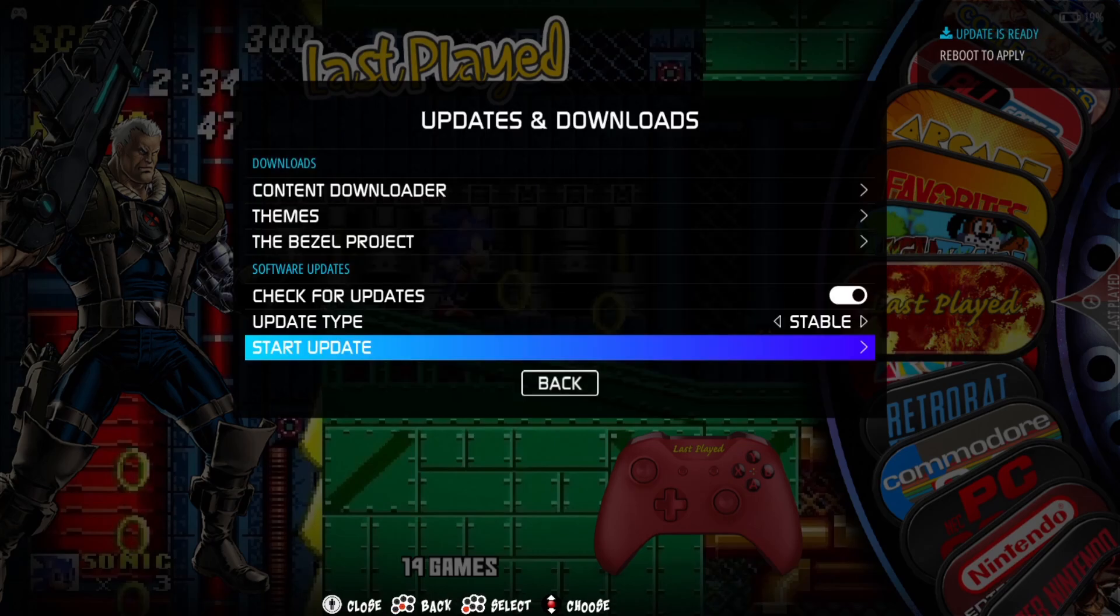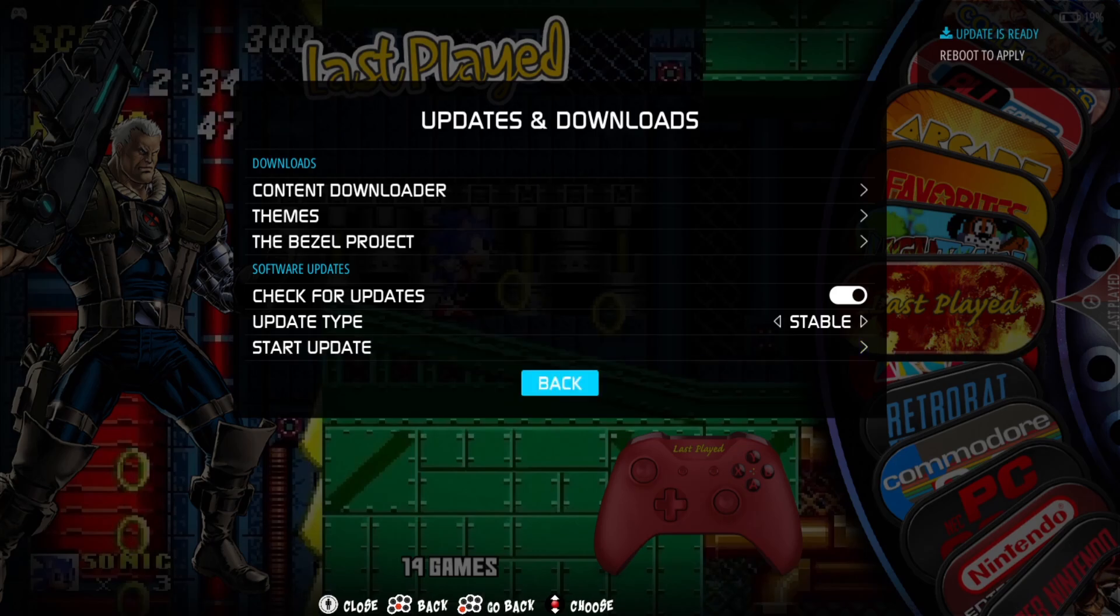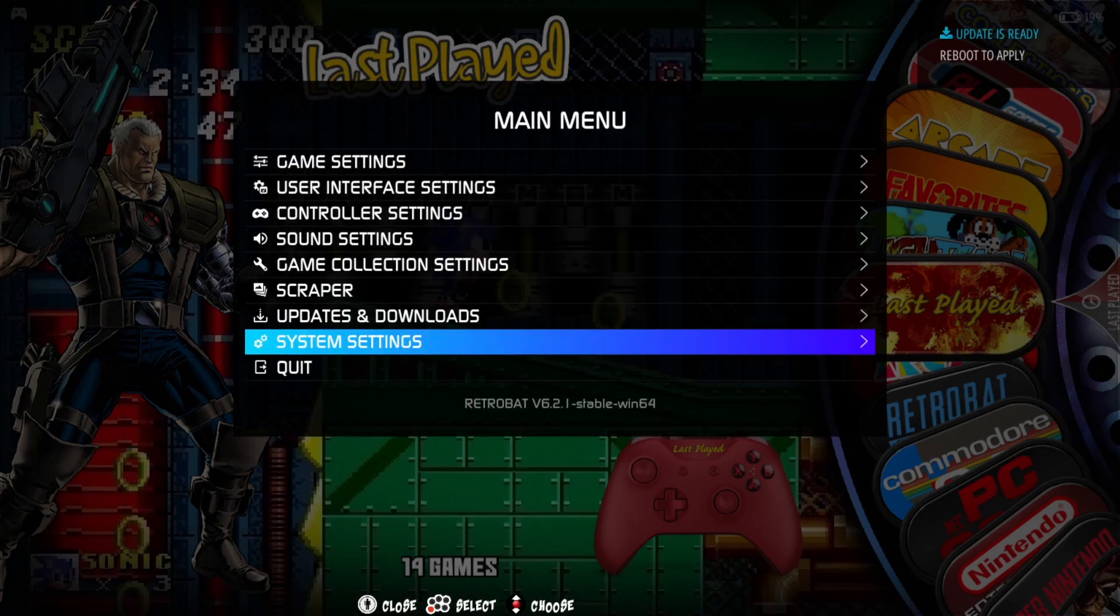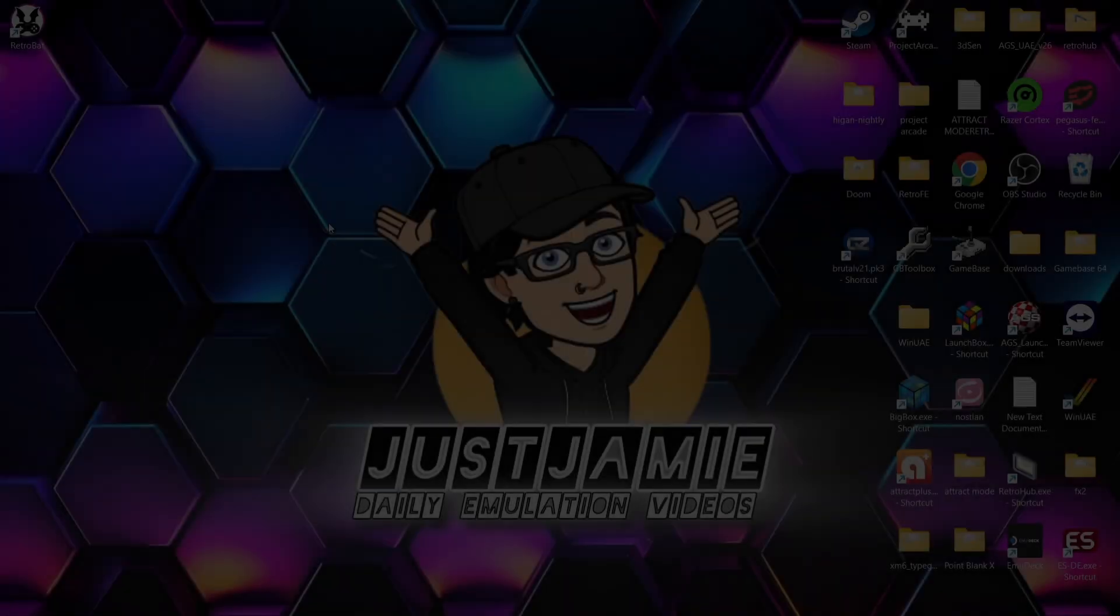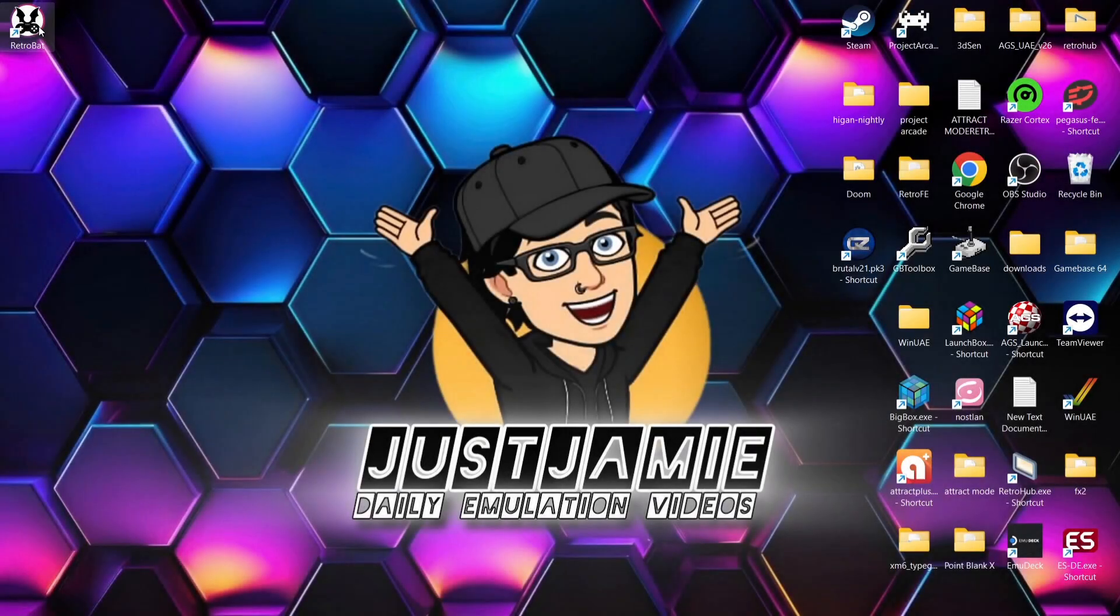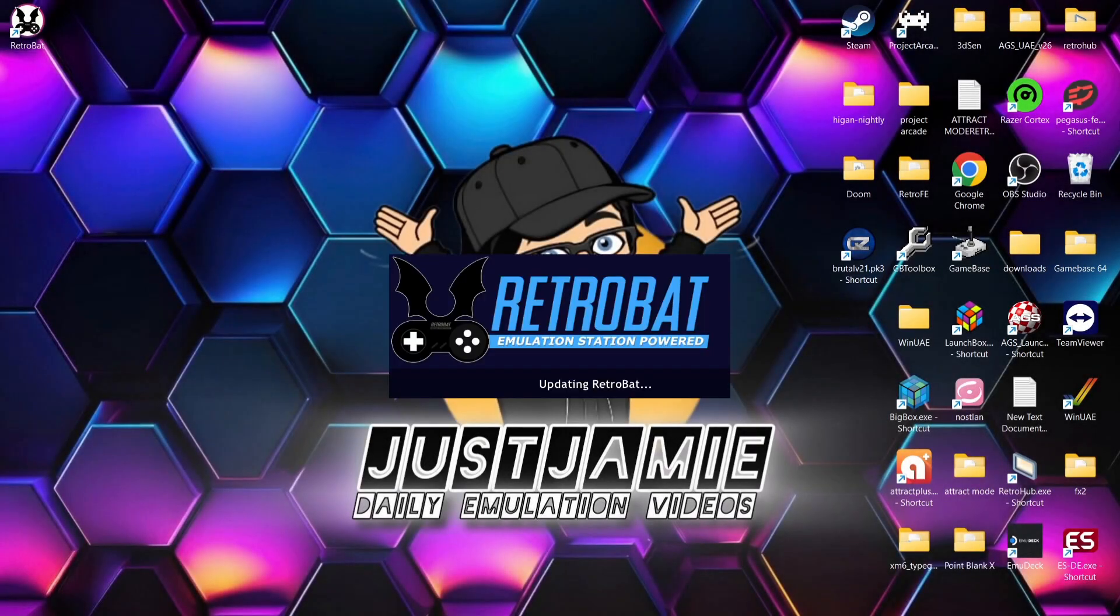Okay, so as it says, after everything's been installed and it's extracted, like the top right says, all we need to do next is reboot RetroBat. What we're going to do is just close down from main menu, quit, and then open up RetroBat again.